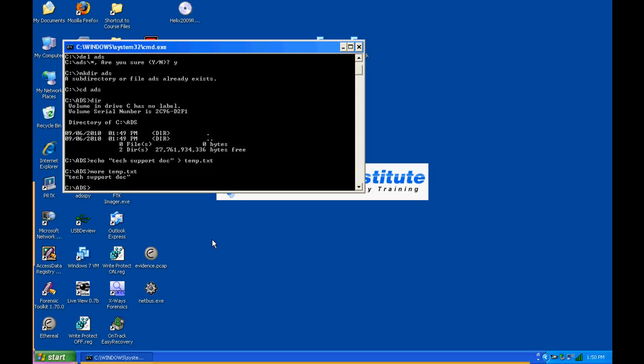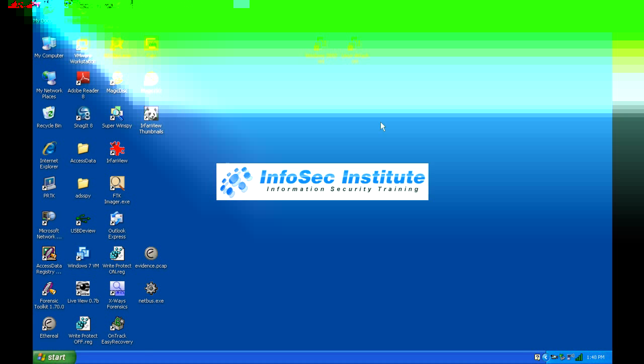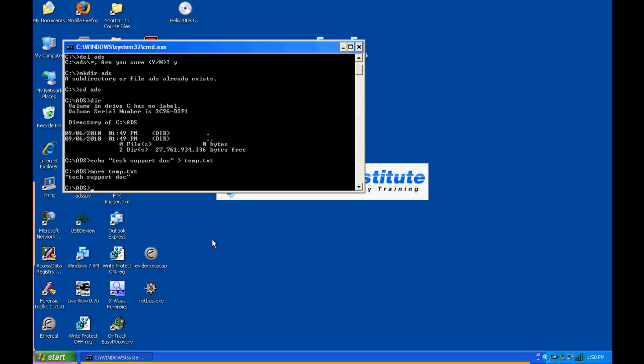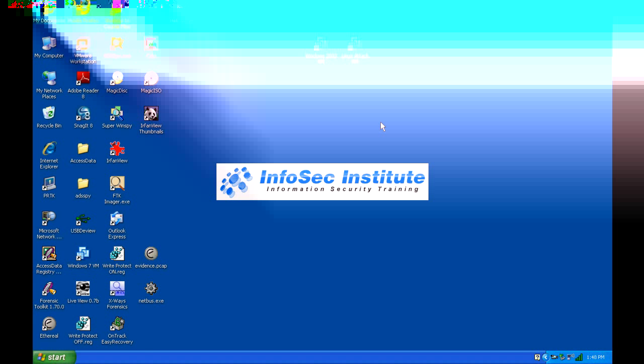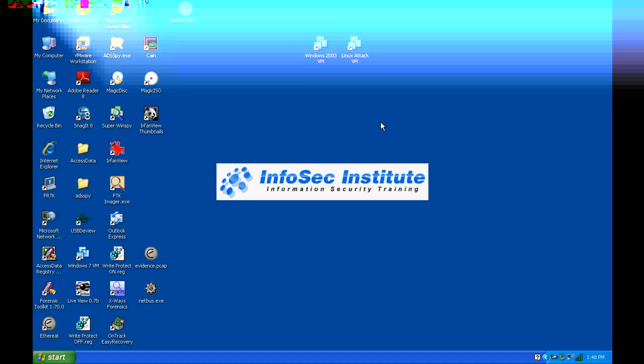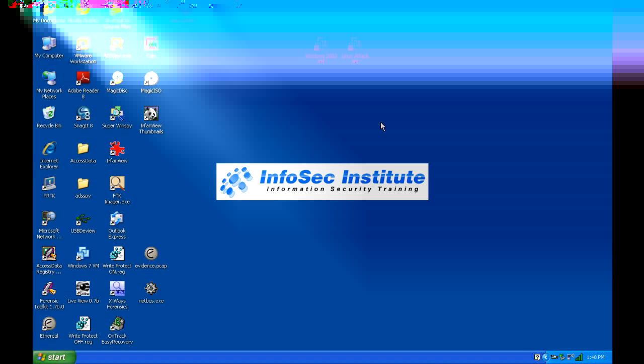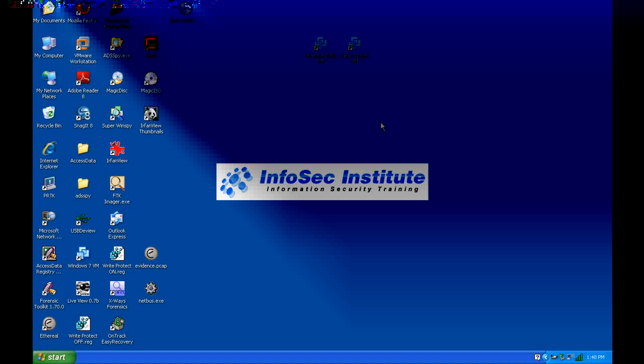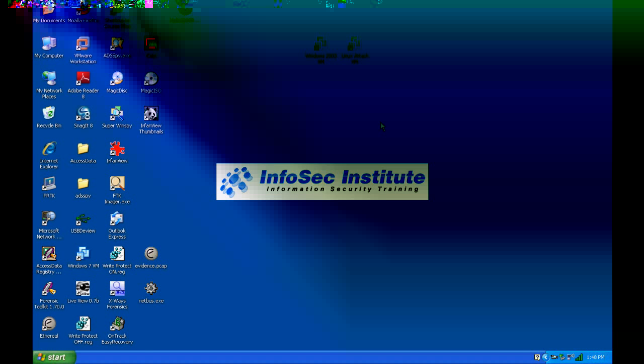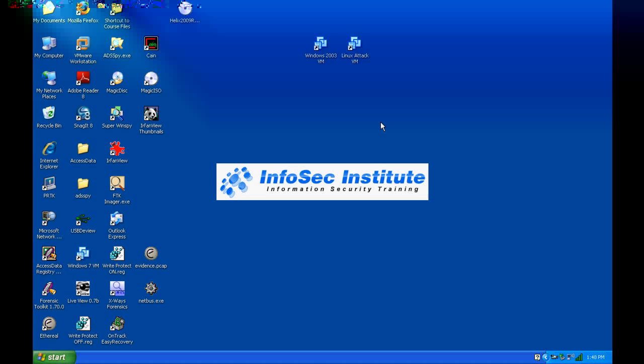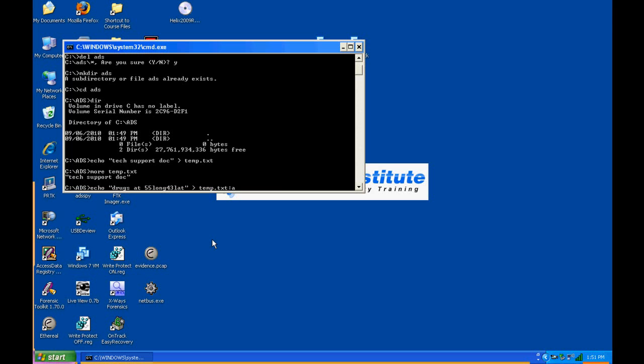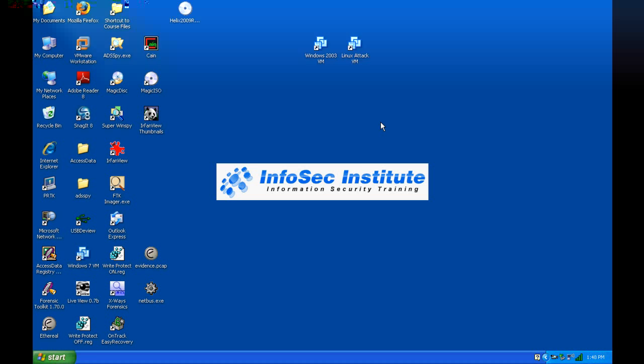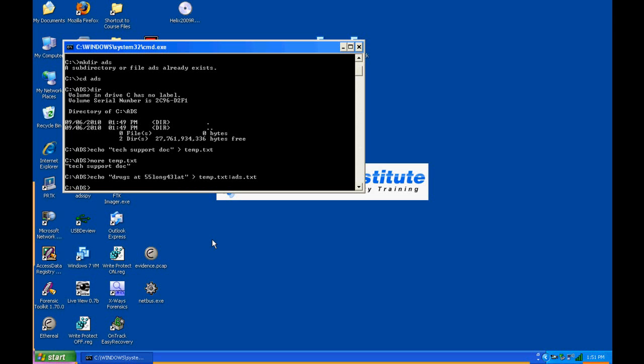So we just created a text file. If we read it with the more command, we can see that it includes that text: tech support doc. Now concerning alternate data streams, we're just going to do something else. We're going to write 'drugs at 55 line 43 lat' and we're given a location of where the drugs are. Notice we're doing temp.txt colon ads.txt.